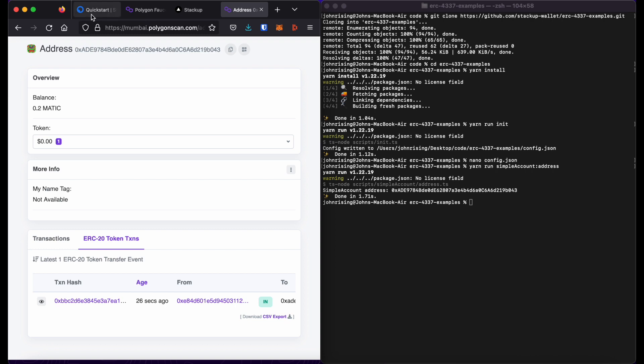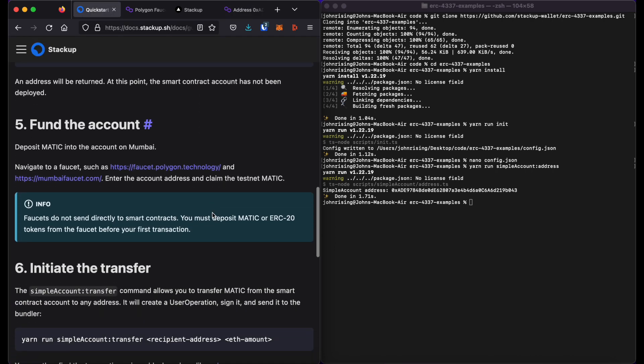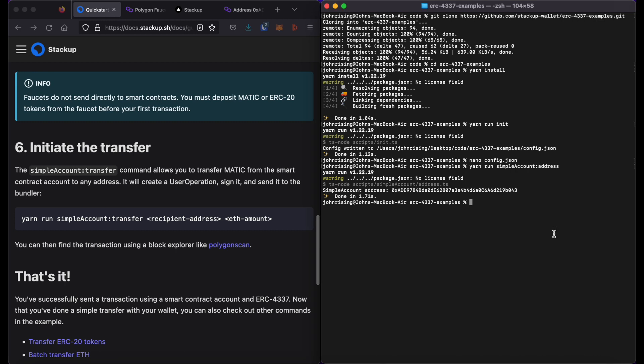So now that my account is funded, I can go ahead and do a transfer. In order to do a transfer, all I need to do is type yarn run simple account colon transfer.